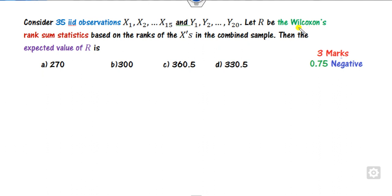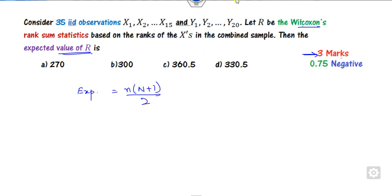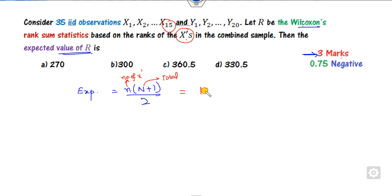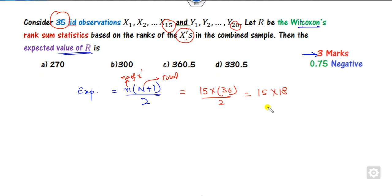The next question is related to the Wilcoxon test, again 3 marks with negative marking. You have to find the expected value of the Wilcoxon statistic. The expected value is n_x * (n_x + n_y + 1) / 2, where n_x is the number of X observations. Here n_x = 15 and total n = 15 + 25 = 40, so it is 15 * 41 / 2... giving 270 as the right answer.